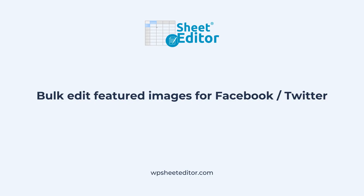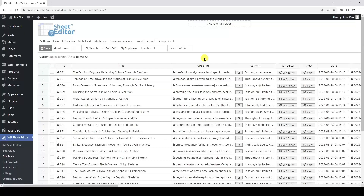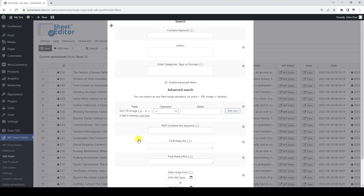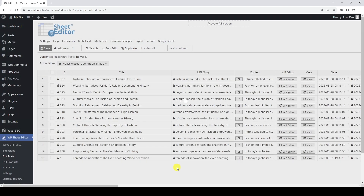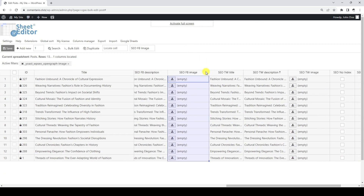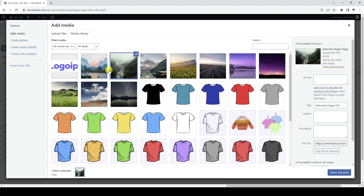Let's see how to find all the posts that do not have featured images for social networks like Facebook or Twitter, and how to edit them quickly. Let's start by opening the search tool and ticking the advanced filters checkbox. In this example, we are going to search for posts using the SEO Facebook image field, but you could use the SEO Twitter image field to perform this search. We need to select the equal operator, leave this field empty, and run the search. Now we can locate the column we are using as a search filter, and we will see that the posts shown in the spreadsheet have no featured image for Facebook. They also do not have a featured image for Twitter. To upload the images to the posts we have filtered, we only have to use this button that will allow us to upload or select the images from the media library.